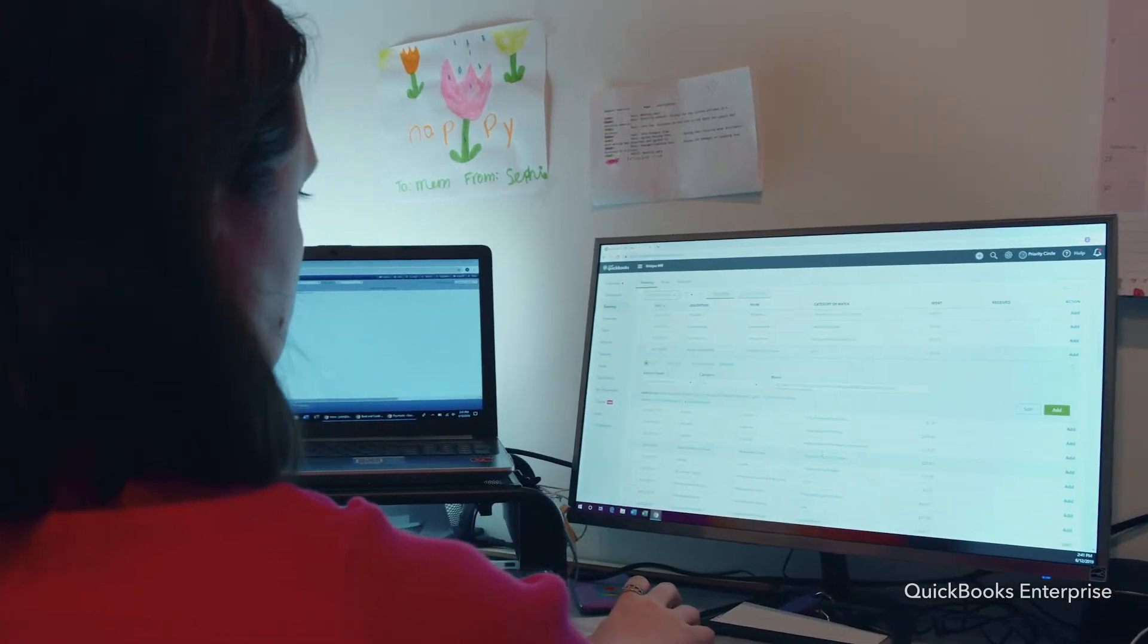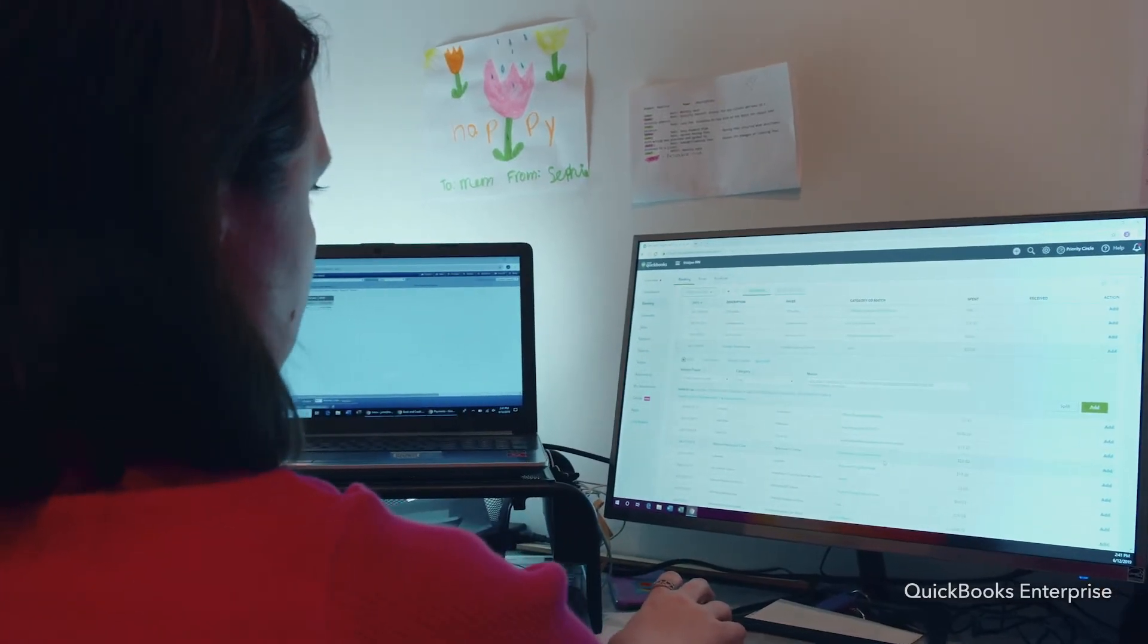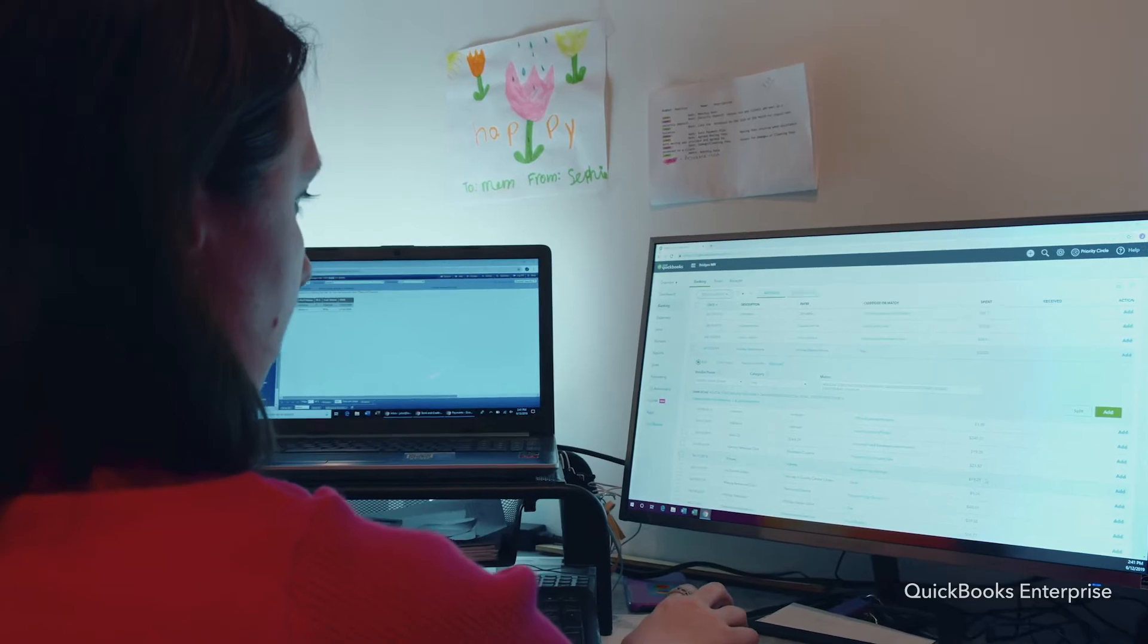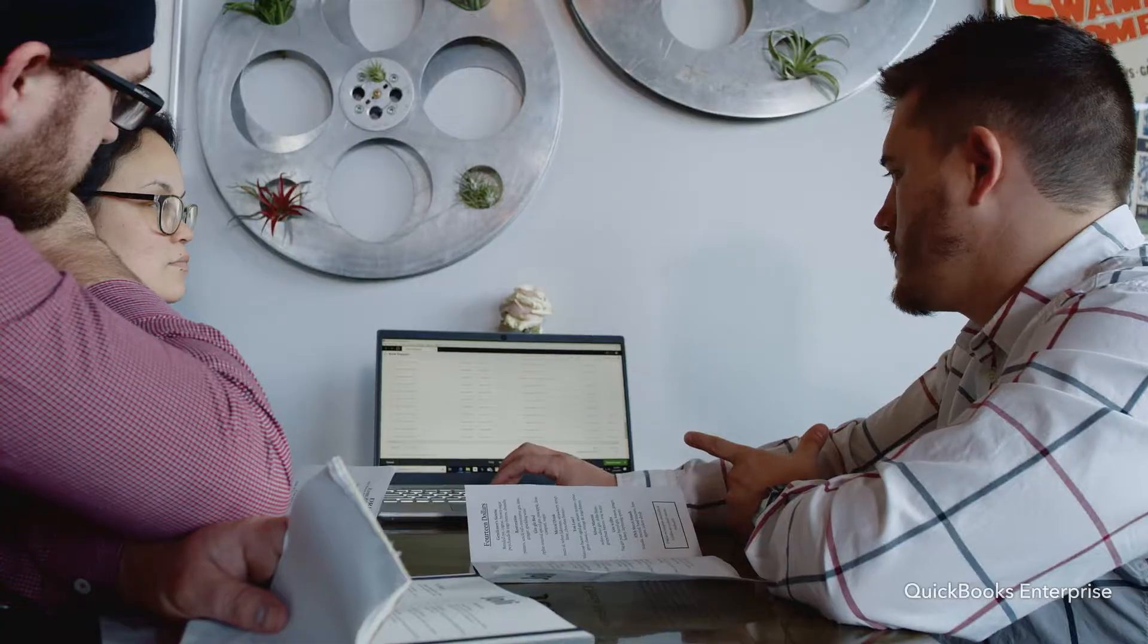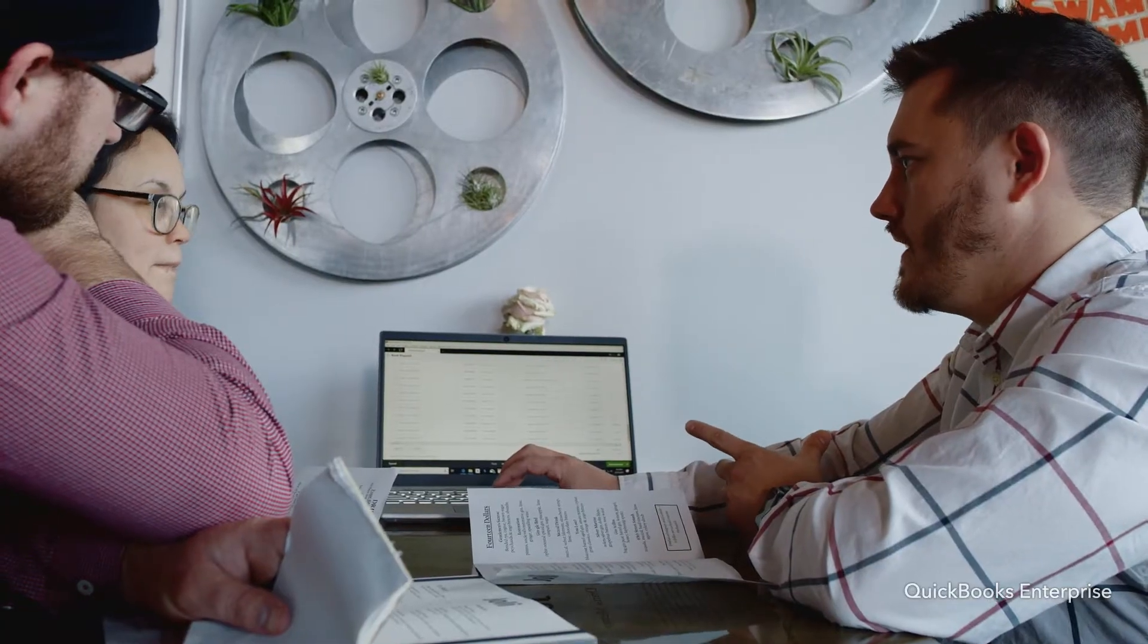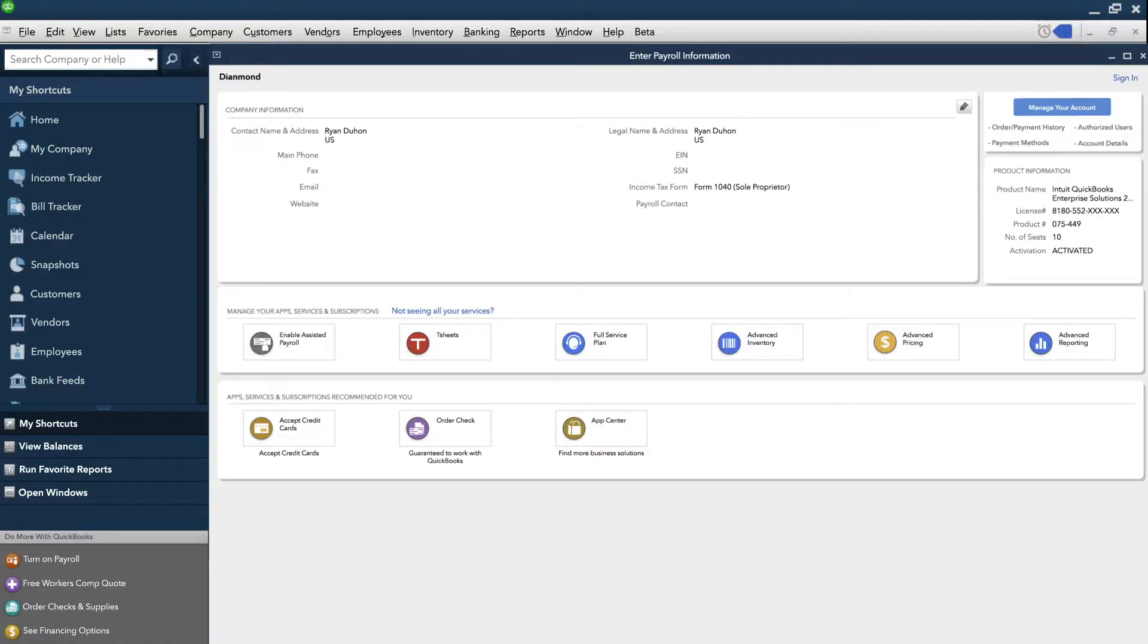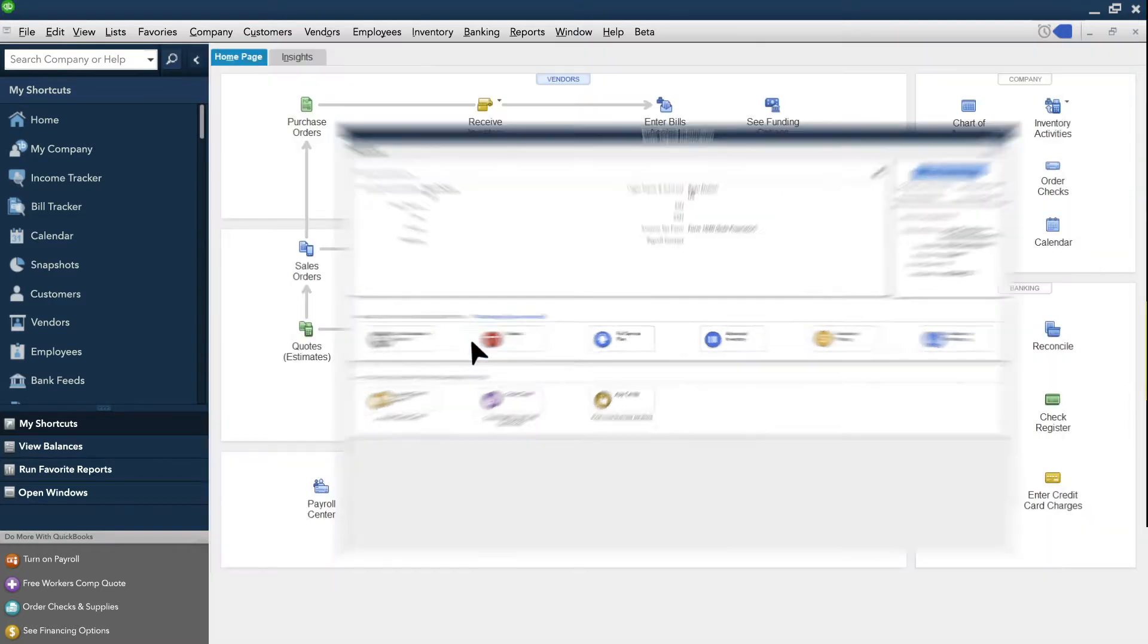And now, there is. QuickBooks Enterprise Platinum with the Diamond Package is an end-to-end business management solution that saves you time and effort by connecting key business functions all in one place.